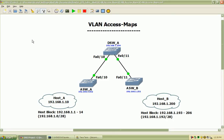So we have to define the traffic that we want to filter using an ACL, but then apply it to an access map and specify which VLANs we want to use for filtering.